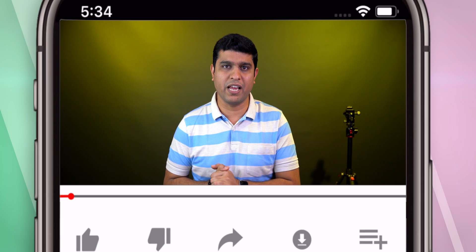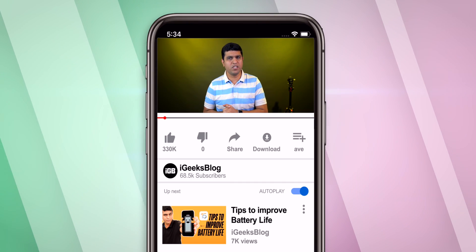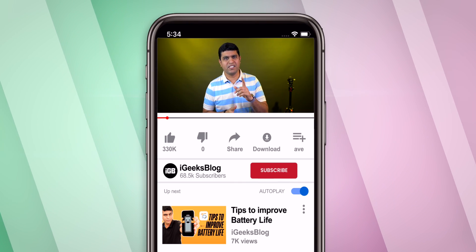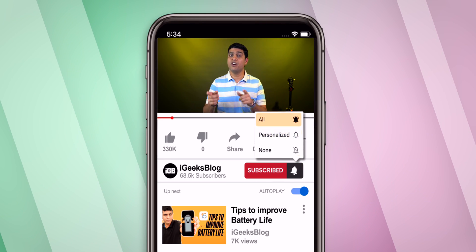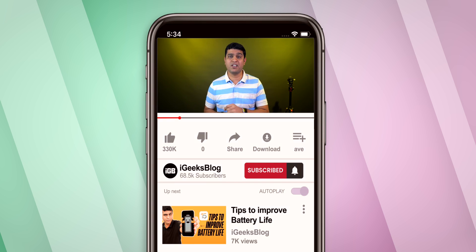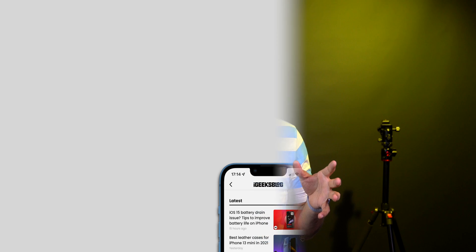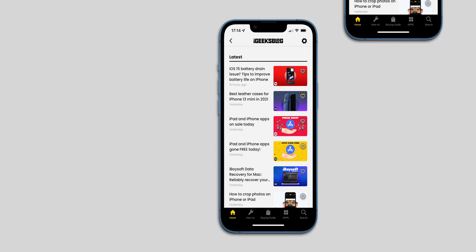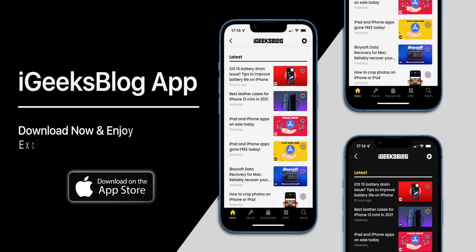I hope this guide helps you and you will become a master of using the Shortcuts app. Please subscribe to my YouTube channel and turn on all notifications to stay updated about everything Apple. Also like this video, share it with your friends, and download the all-new iGeeksBlog app to enjoy exclusive content about everything Apple.